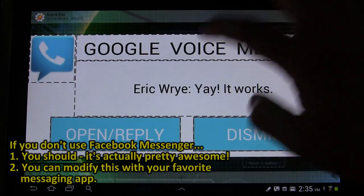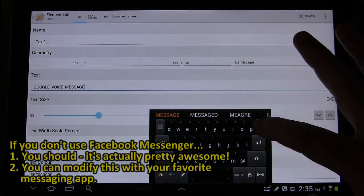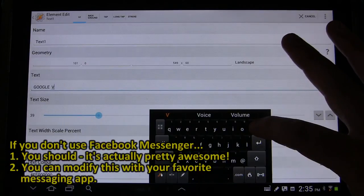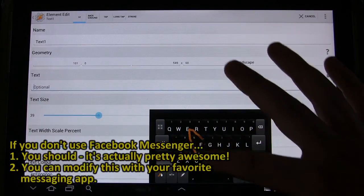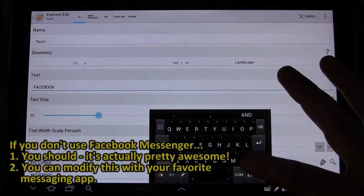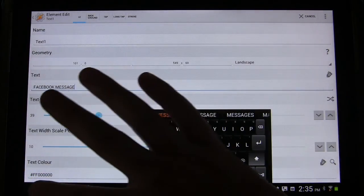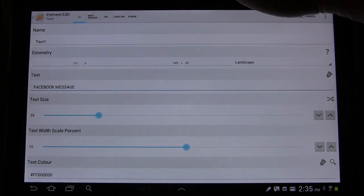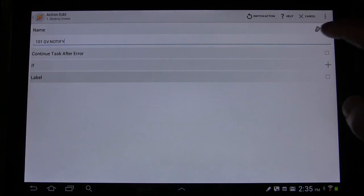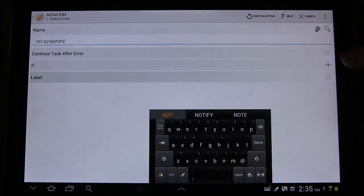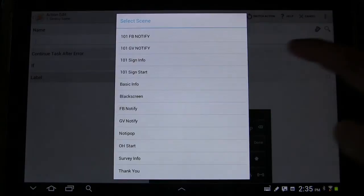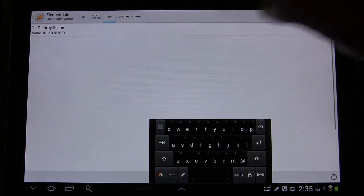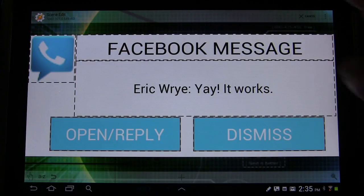So now we're just going to change this. I could have left message on there, but that would have been too smart. Facebook and then message. And then if you tap this, we want to destroy this scene. So we're going to take that out and choose this scene, FB Notify. Great. Facebook message.